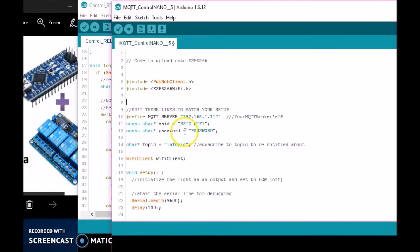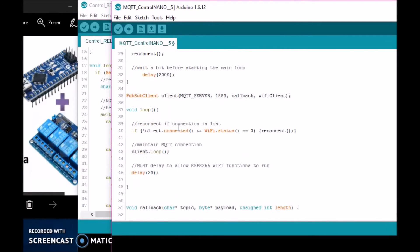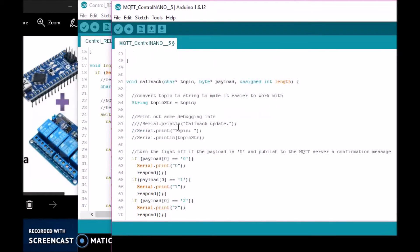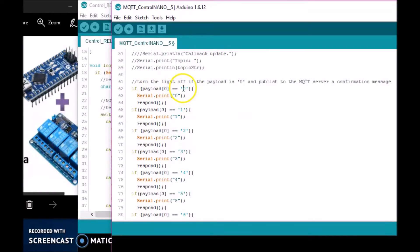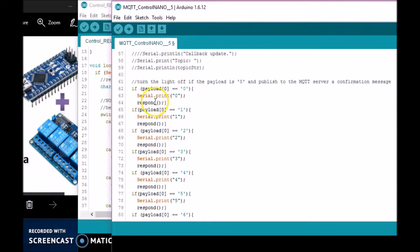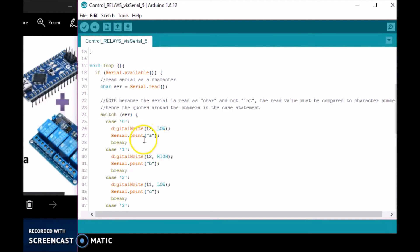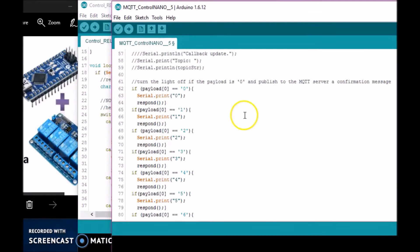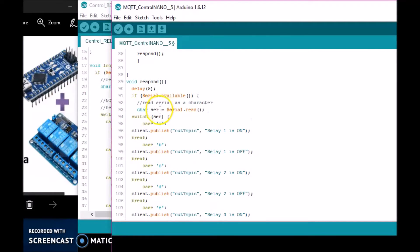In the callback function, whenever the broker sends a zero to the ESP, the ESP sends a zero in serial. Then in my response function, it waits for the response from the Arduino. So when zero is sent, Arduino receives the zero, turns relay one on, and responds with an 'A' back to the ESP. When the ESP receives an 'A' in the response...